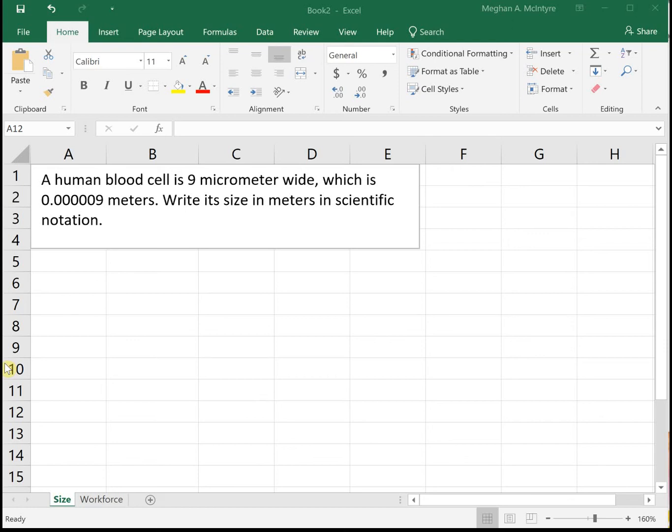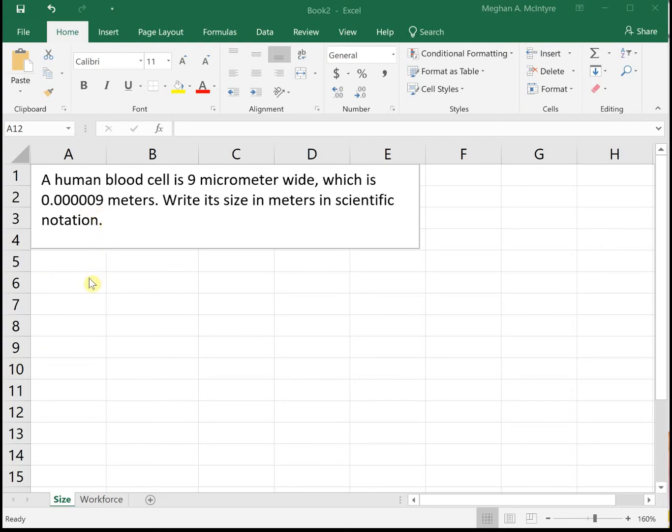This video will look at two examples of problems involving scientific notation. First example: a human blood cell is 9 micrometers wide, which is 0.000009 meters. Write its size in meters in scientific notation.